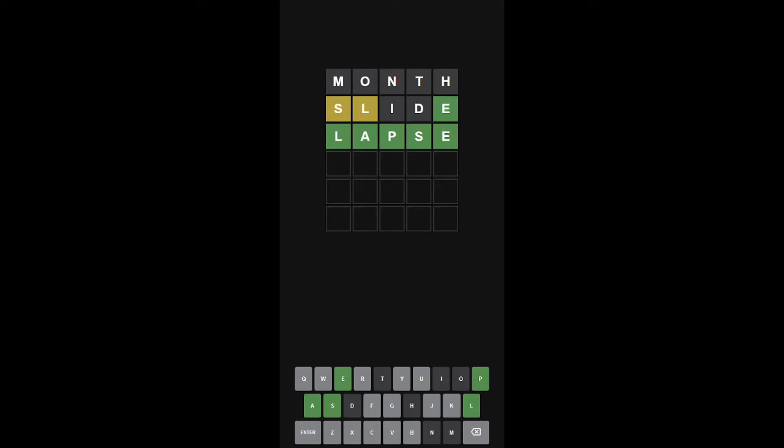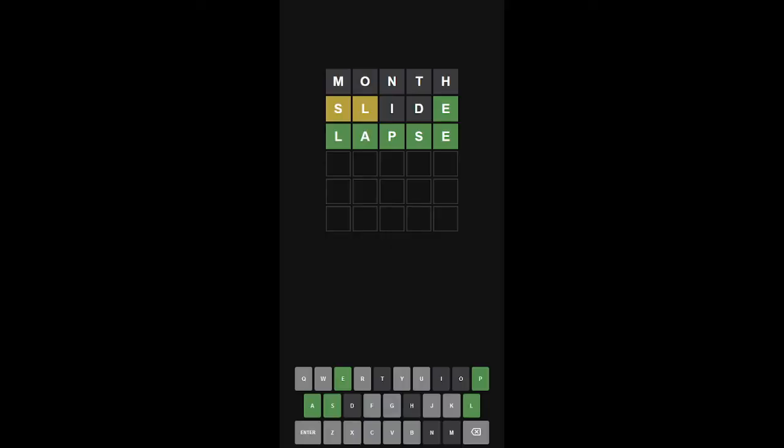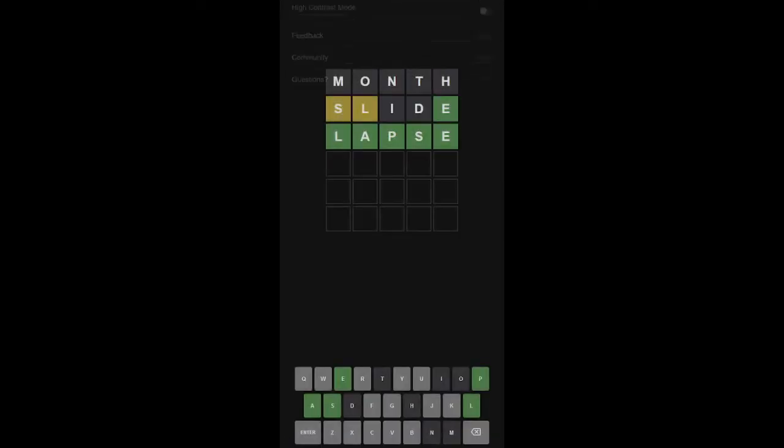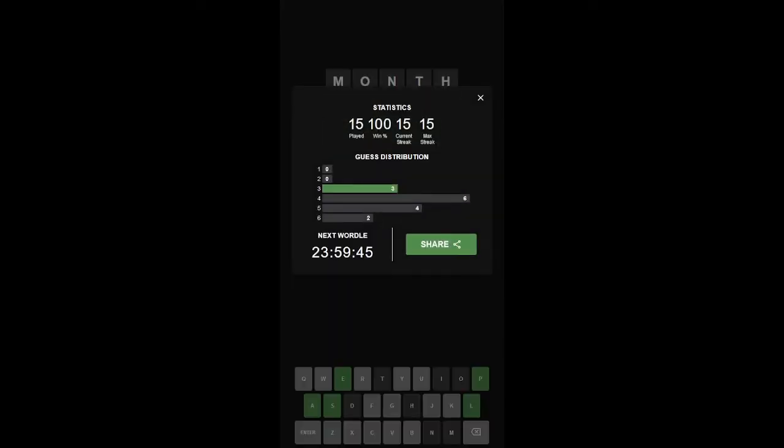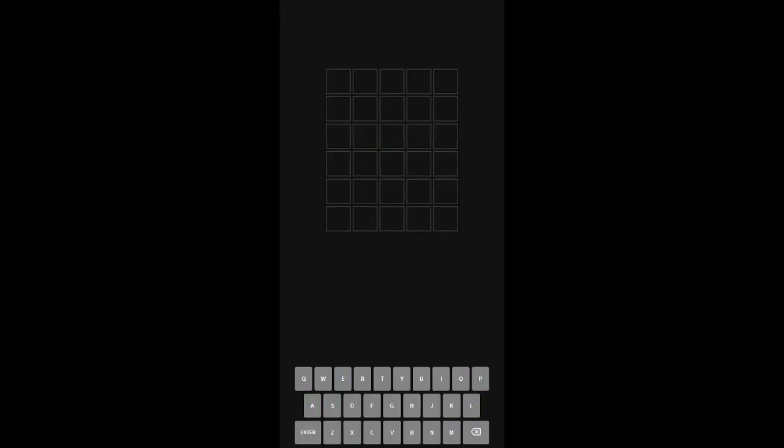Hello and welcome back to Wordle. Today we're going to be doing Wordle 265 for March 11th, 2022. Yesterday I had the word lapse with the current stats. So let's start today with LAPSE.